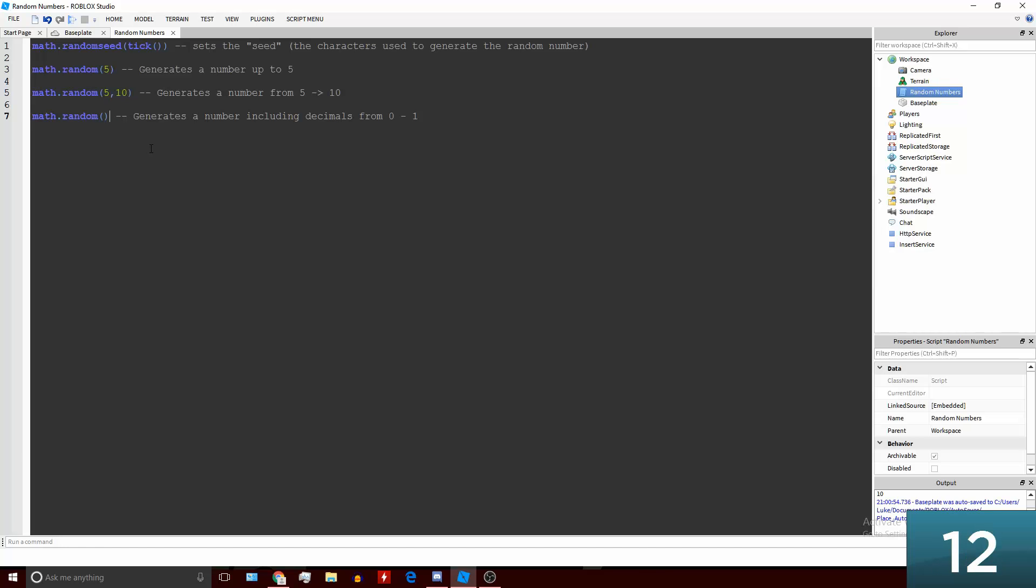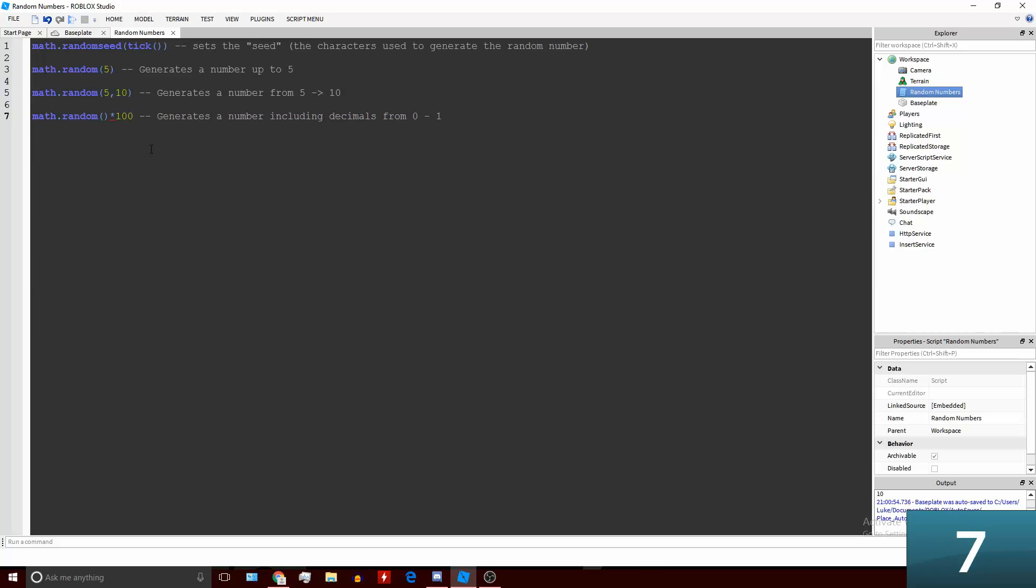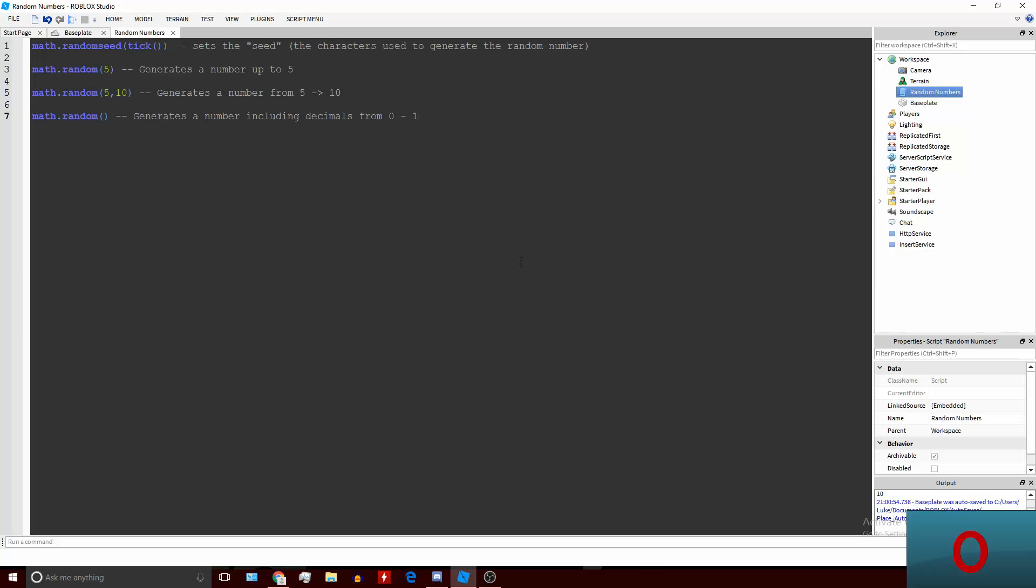If you wanted to generate a whole number using this, you can do math.random() and then times it by 100, and that will give you a whole number version of that. That's basically the entire math.random tutorial and that's the time up, so thank you for watching.